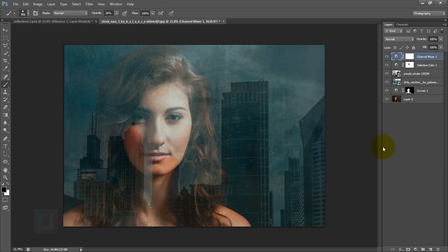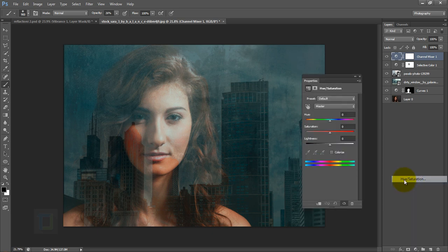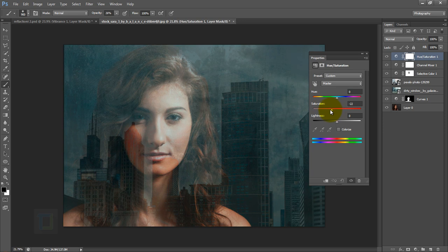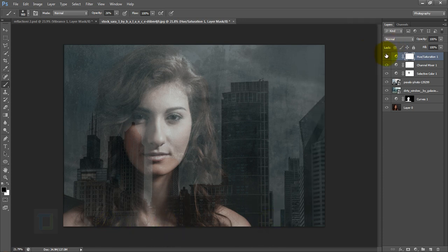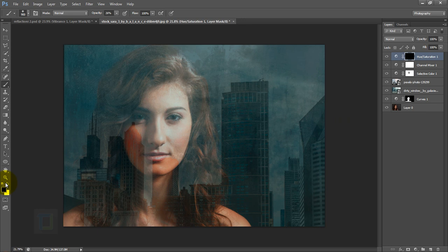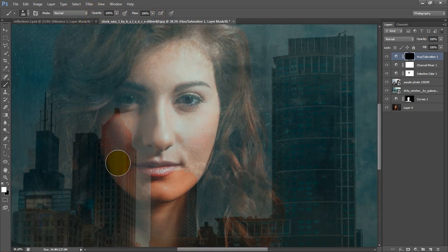Because of all the adjustments, part of the skin has become completely orange. To fix this, add a Hue/Saturation adjustment layer and reduce saturation to around -60 to -70%. Then activate the layer mask, press Ctrl+I to hide the effect, get the Brush tool with white color at 100% opacity, and paint over the areas where the skin has turned orange.